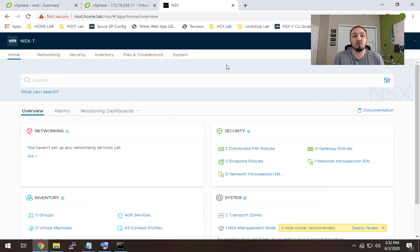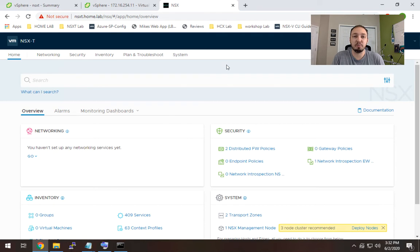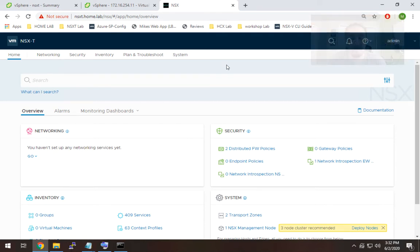So the first thing you need to do once you get into NSX-T Manager is add what we call a compute manager. Typically this would be a vCenter.